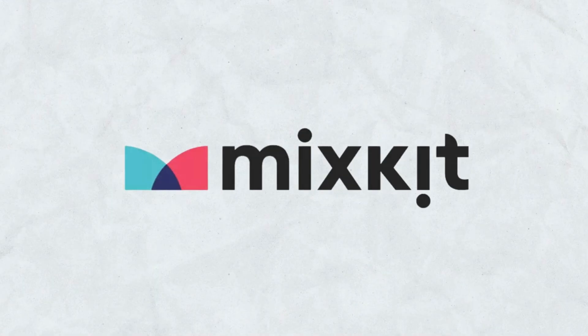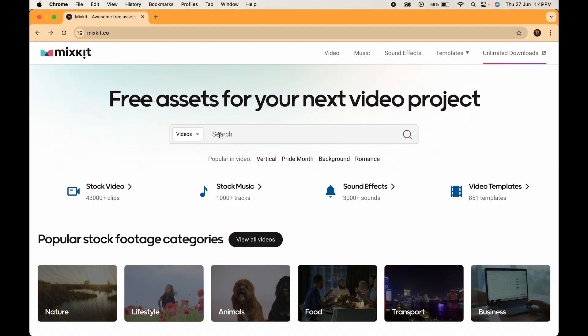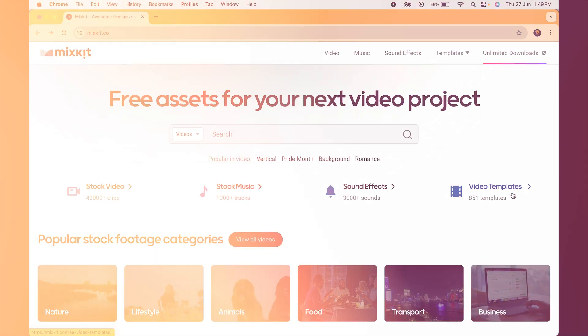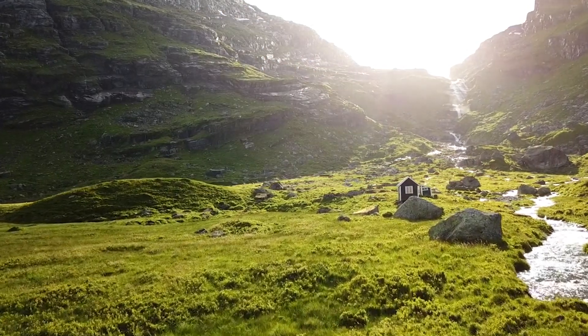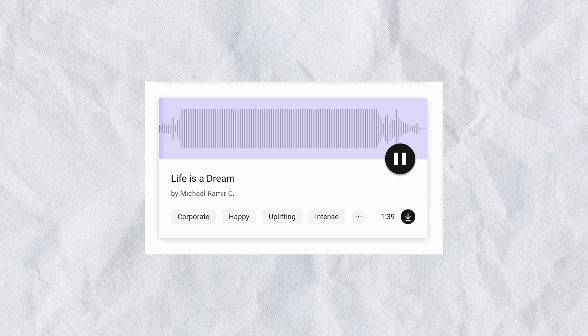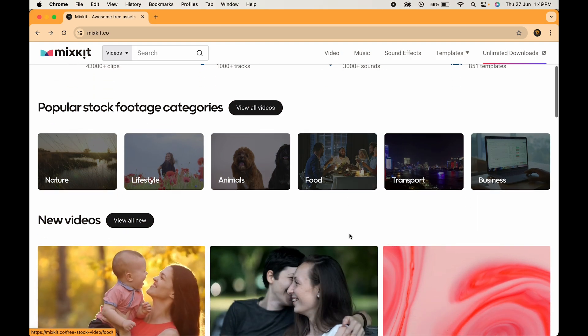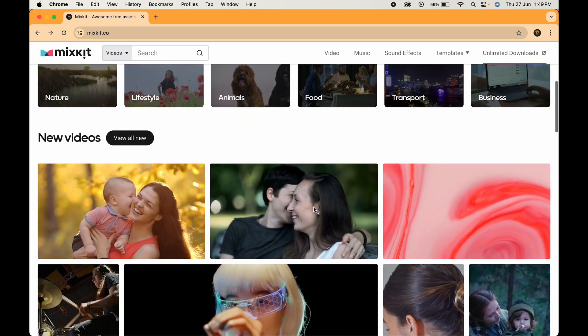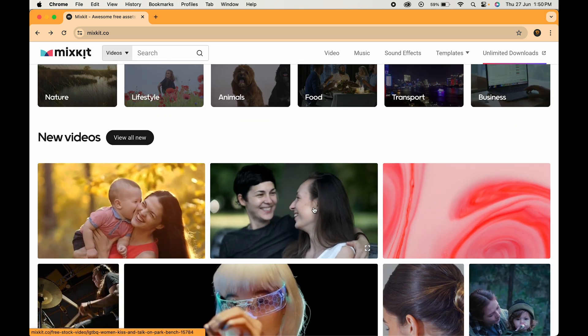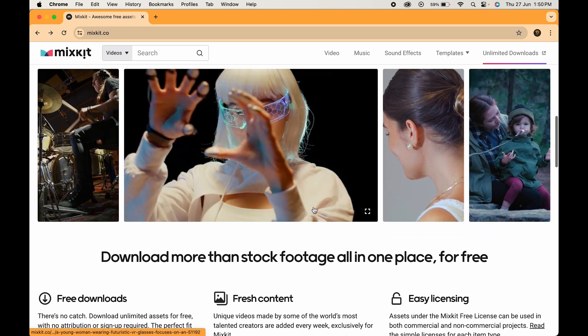First up, we have Mixkit. This website is a goldmine for free stock footage, music, sound effects, and even video templates. Need a stunning landscape shot or a catchy royalty-free tune? Mixkit has got you covered. Plus, their library is constantly growing, so you'll always have fresh options to choose from.